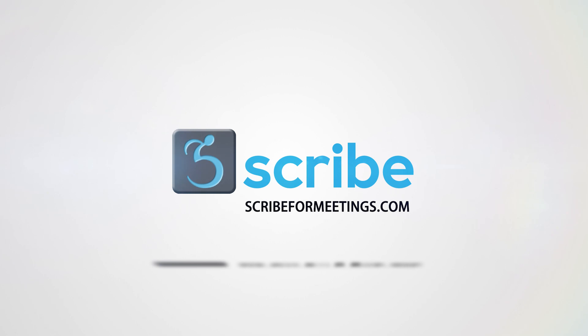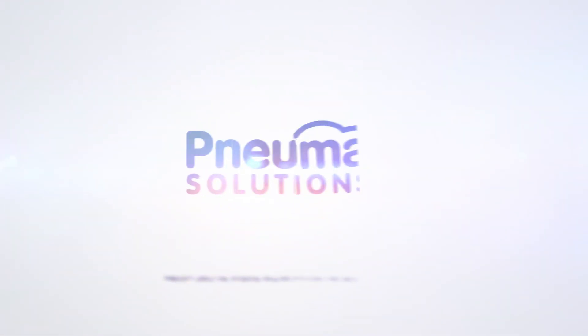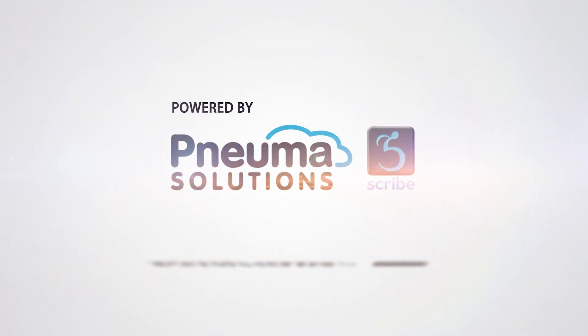That's ScribeForMeetings, all one word, dot com. Scribe for Meetings is a product of NUMA Solutions.